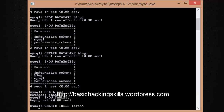The first column is 'id', which we expect to be the primary column. Its data type is integer, so type 'INT'. We also don't want it to ever be null, so type 'NOT NULL'.